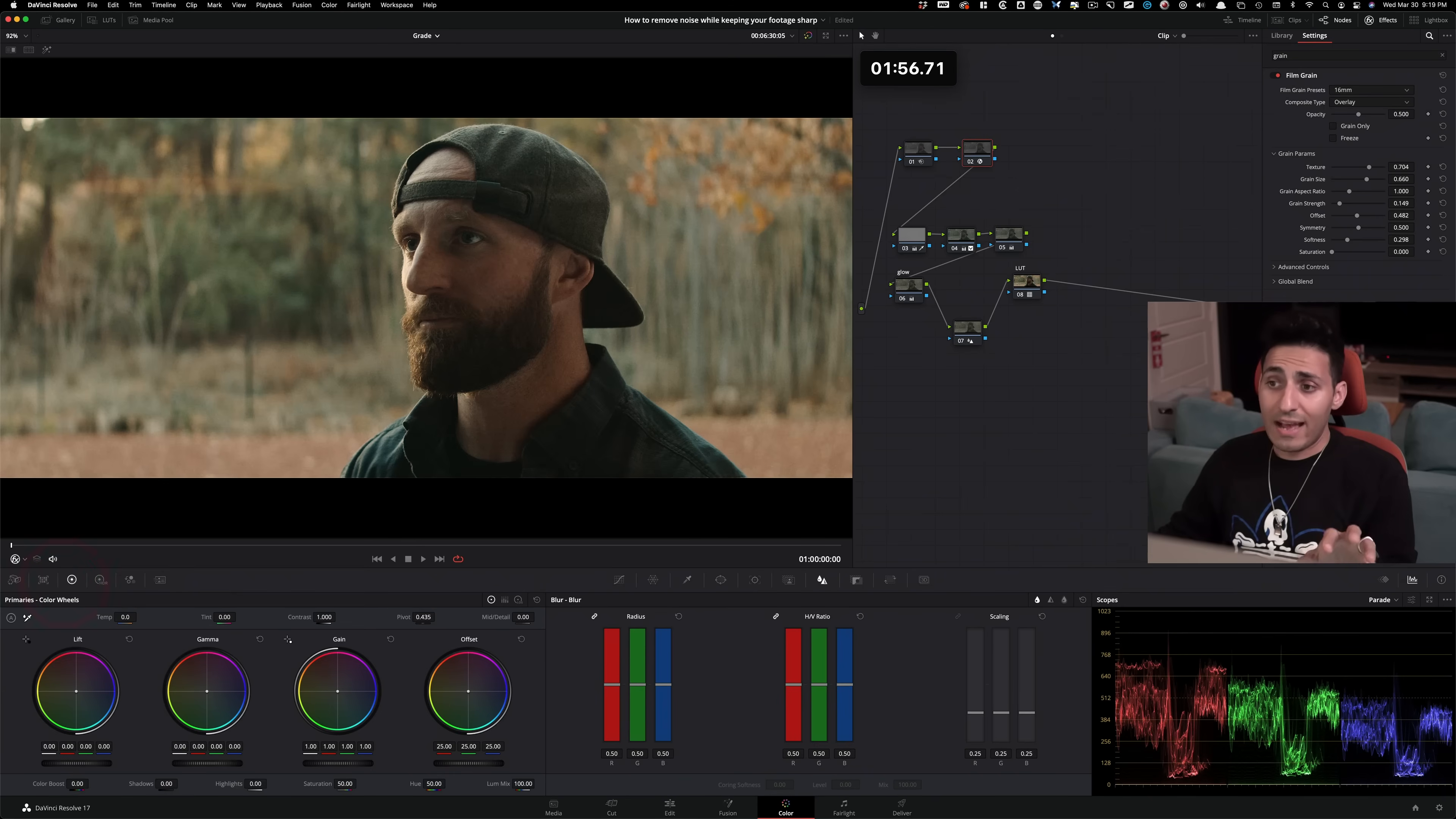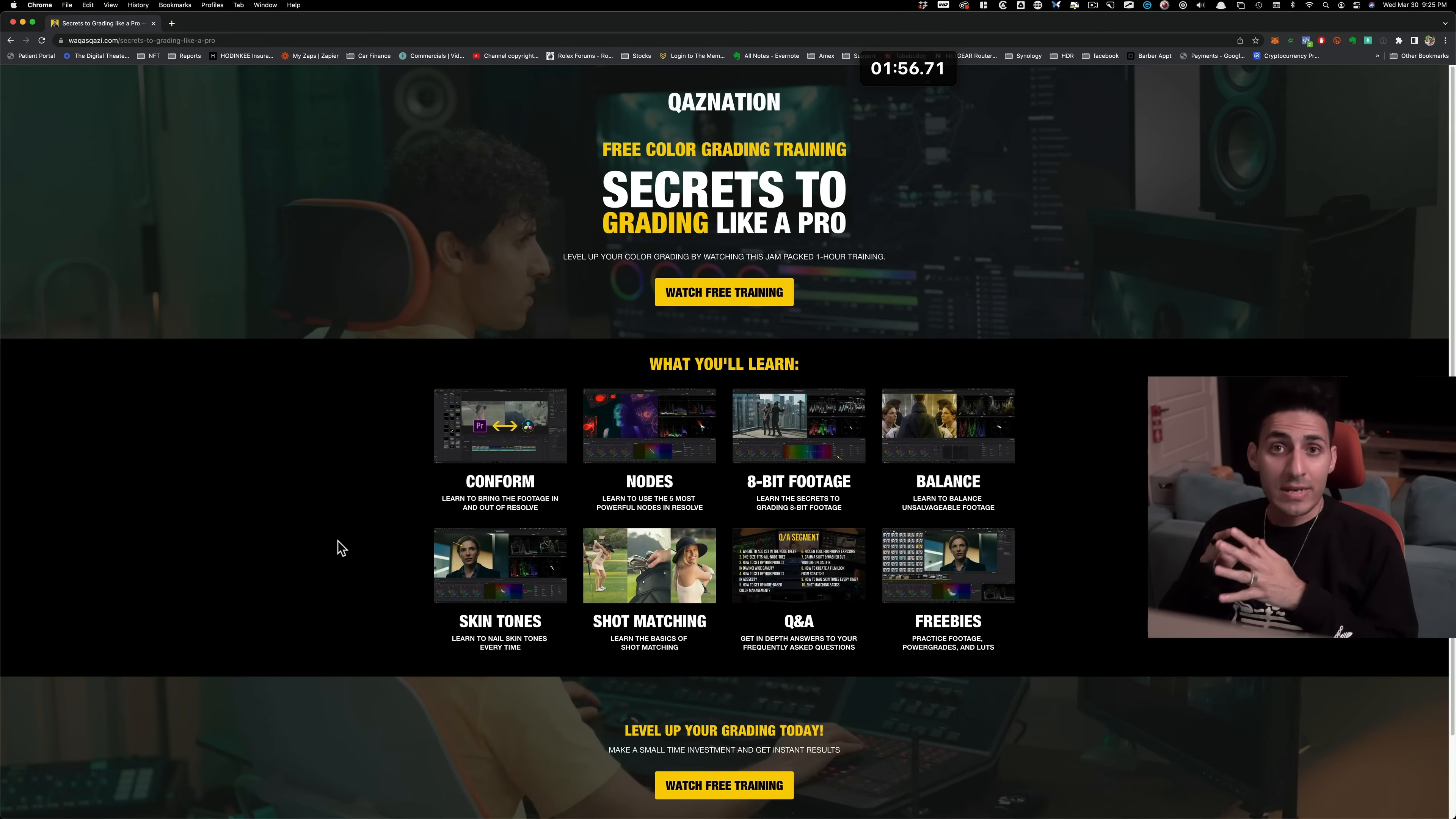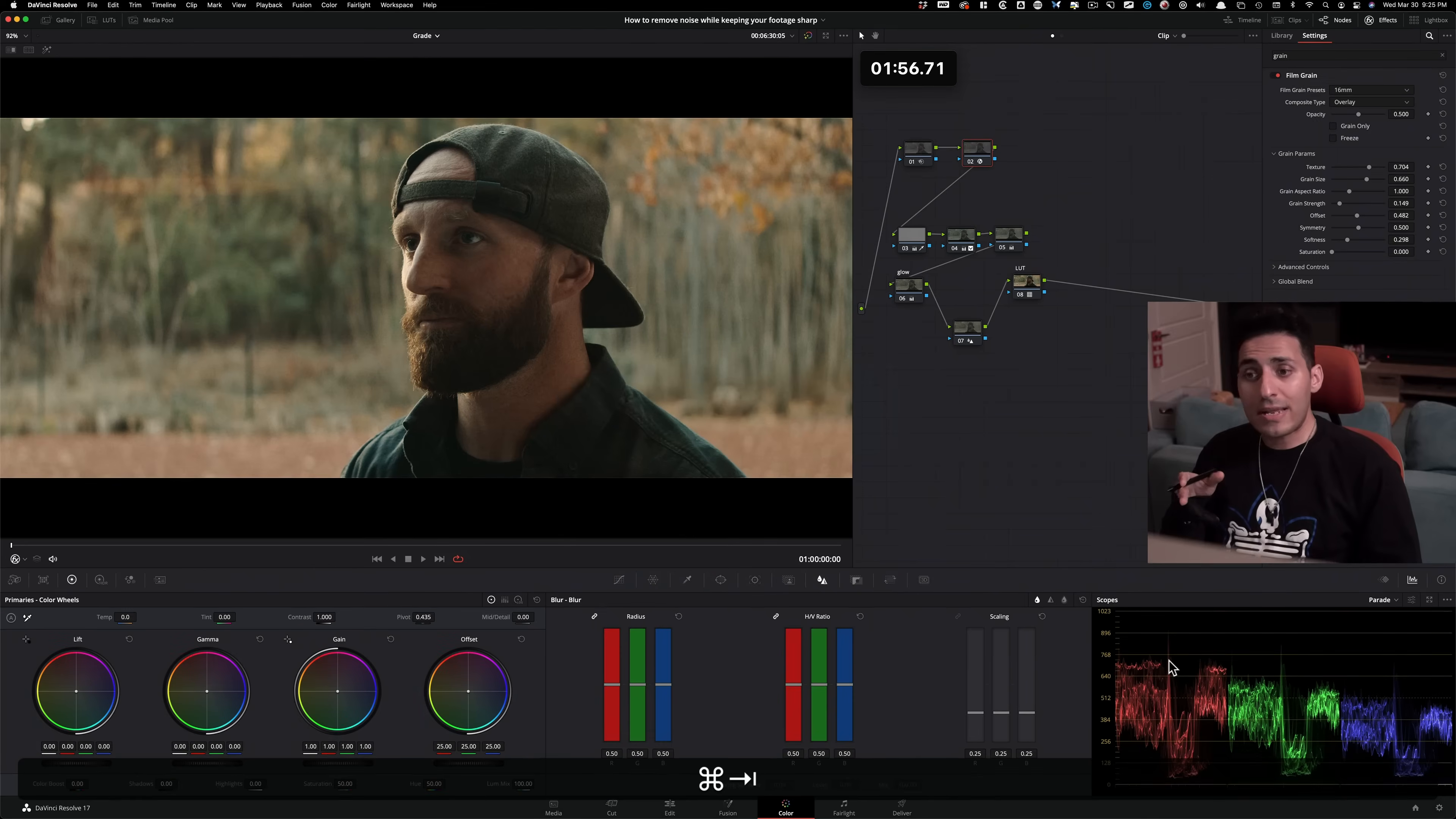So guys, there you have it. If you wanna learn more about color grading, then definitely check out my free webinar. This will cover every advanced topic that you need to know before you grade your first professional gig. It also comes with tons of freebies, practice footage, power grades, and LUTs by me. So check it out.